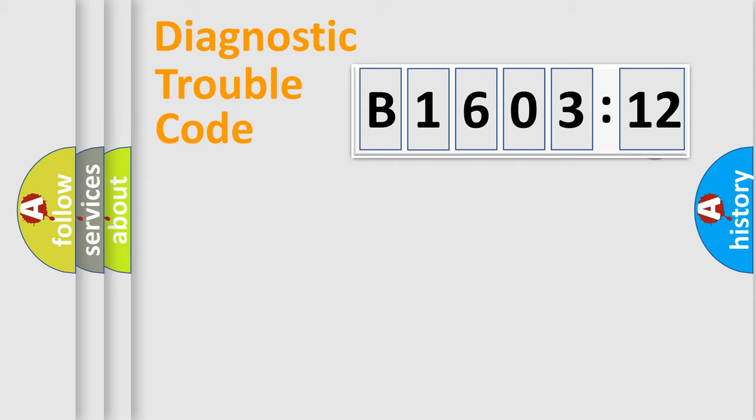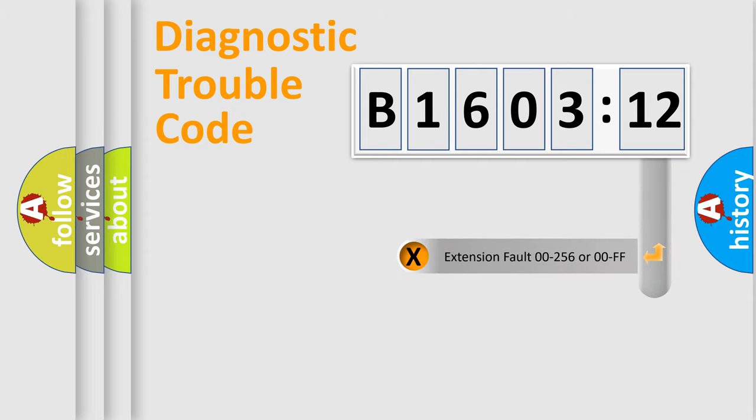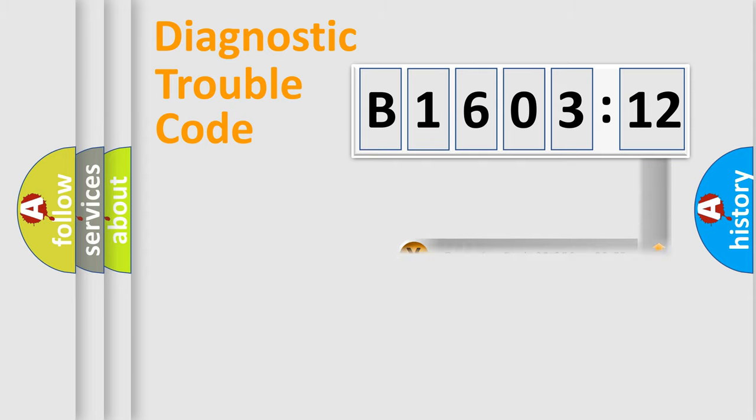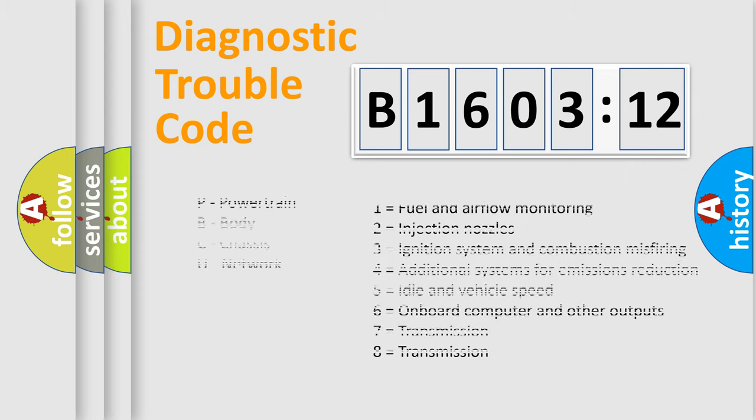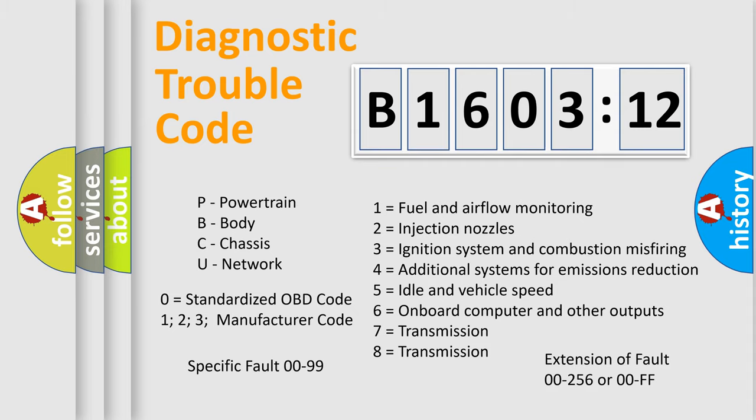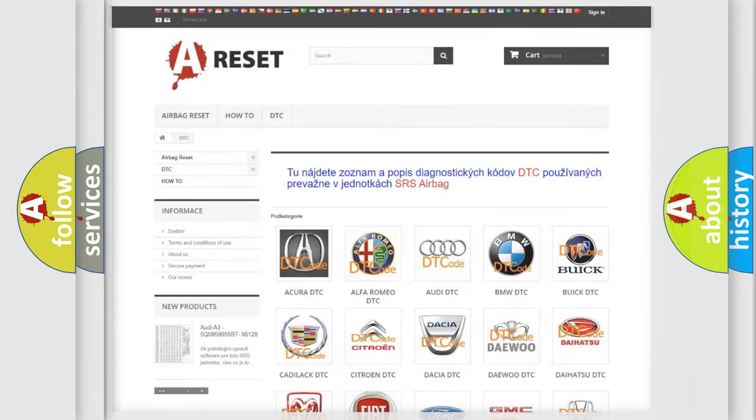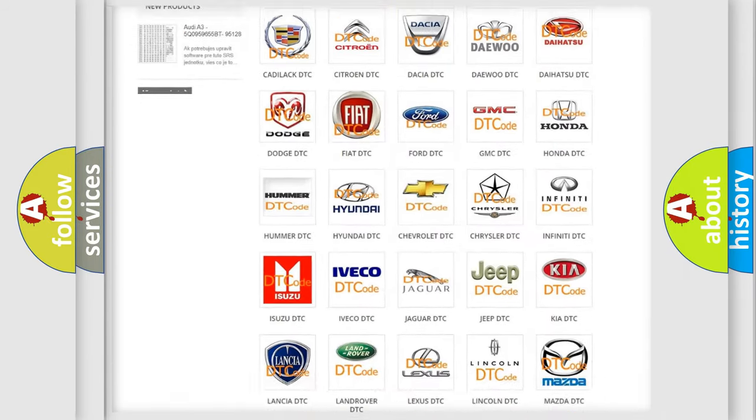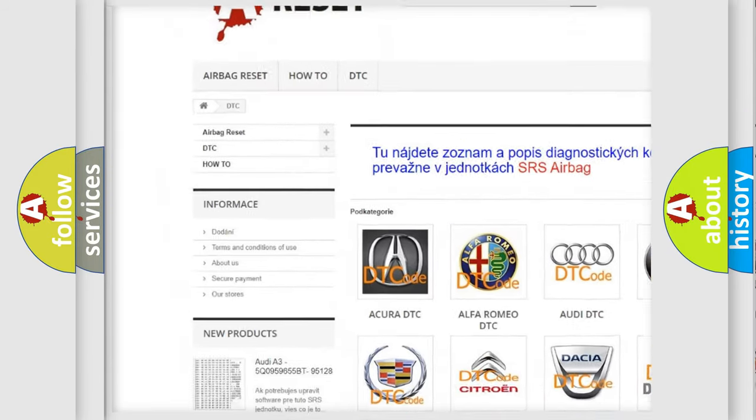Our website airbagreset.sk produces useful videos for you. You do not have to go through the OBD2 protocol anymore to know how to troubleshoot any car breakdown. You will find all the diagnostic codes that can be diagnosed in Chrysler vehicles, and also many other useful things.